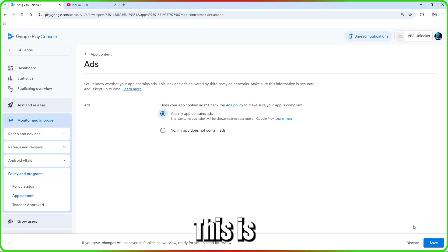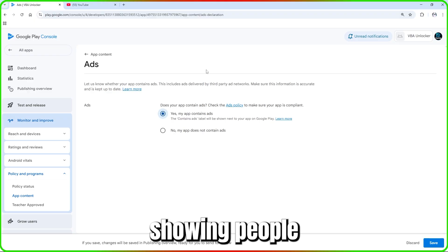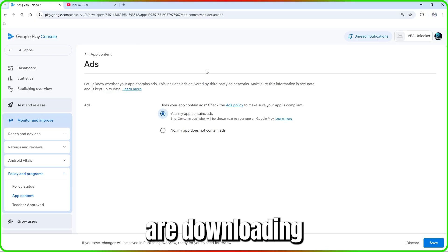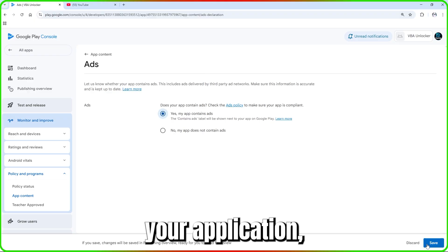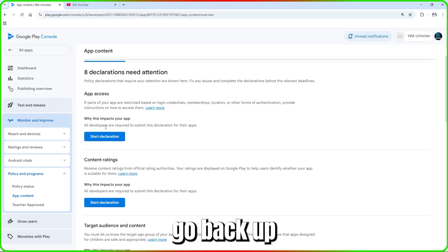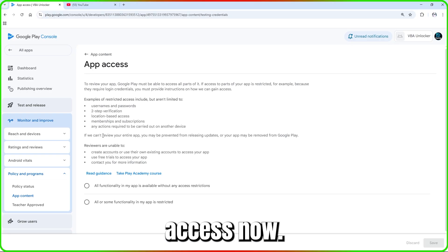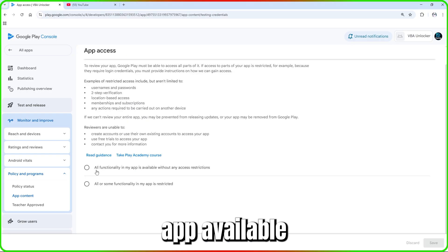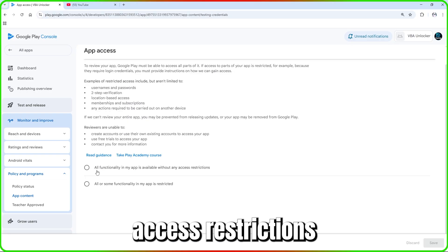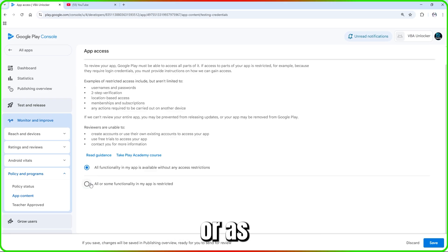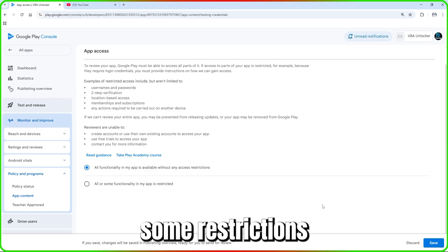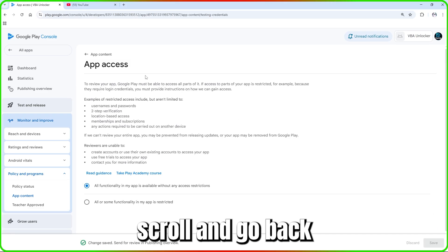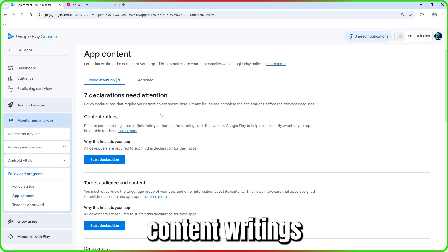For 'Ads,' declare whether your app will display ads or not — mine will display ads. This is what will be shown to people when they are downloading your application. Go back, then check 'App Access' — declare whether your app is available without any access restrictions or if there are some restrictions.